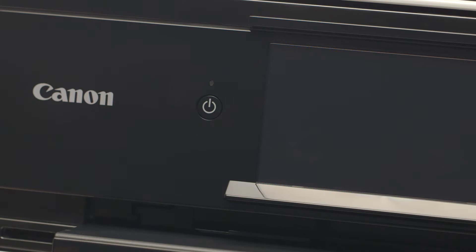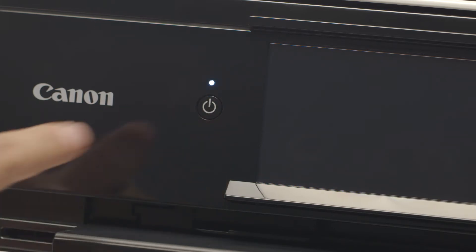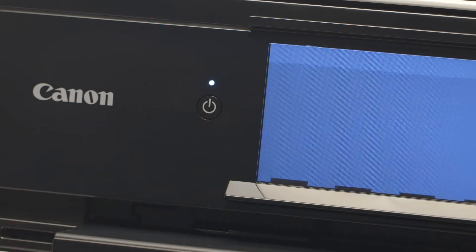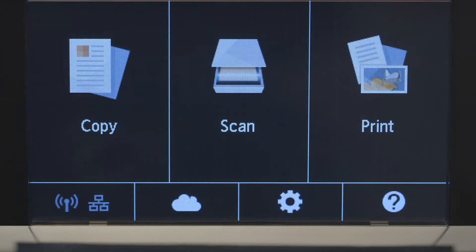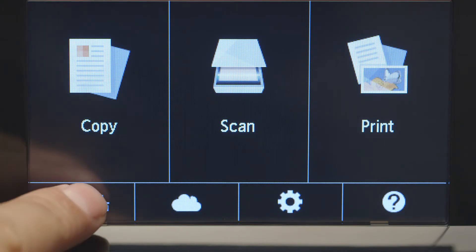First, make sure your printer is plugged in and turned on. The main screen will be lit up when the printer is on. When the screen is on, tap the Wi-Fi icon at the bottom left of the screen.